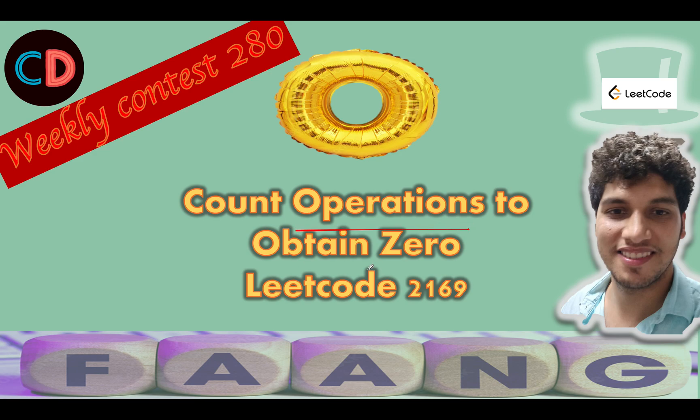Count operations to obtain zero, LeetCode 2169. It's an easy level question on LeetCode and yes, I agree with it. We'll be solving it using two approaches, so let's get started. Let's try and understand it by the same example.